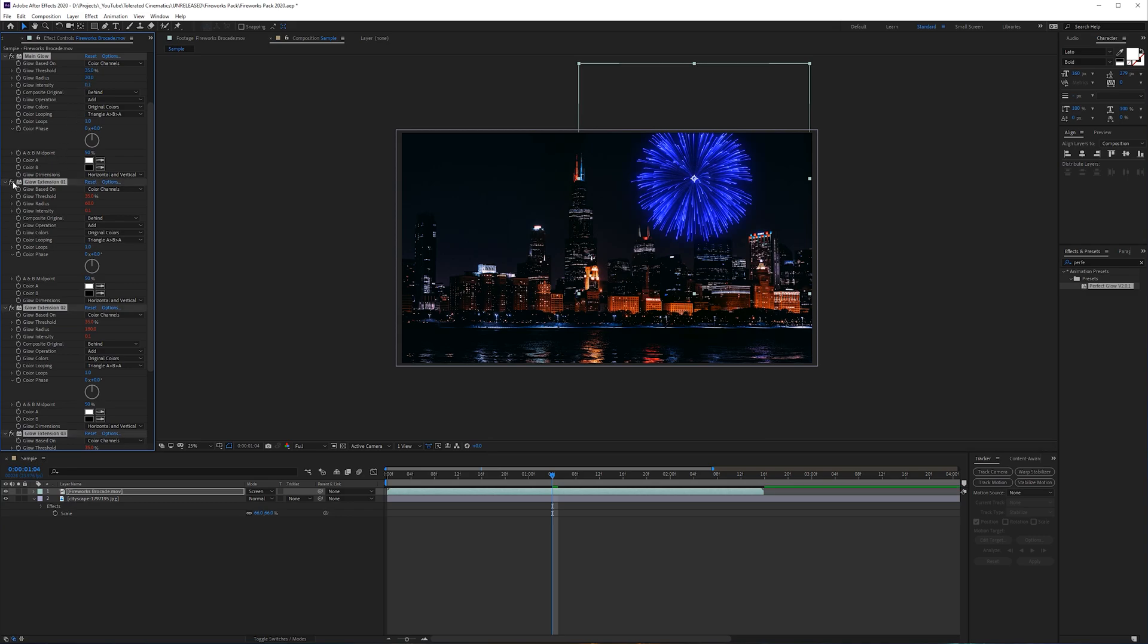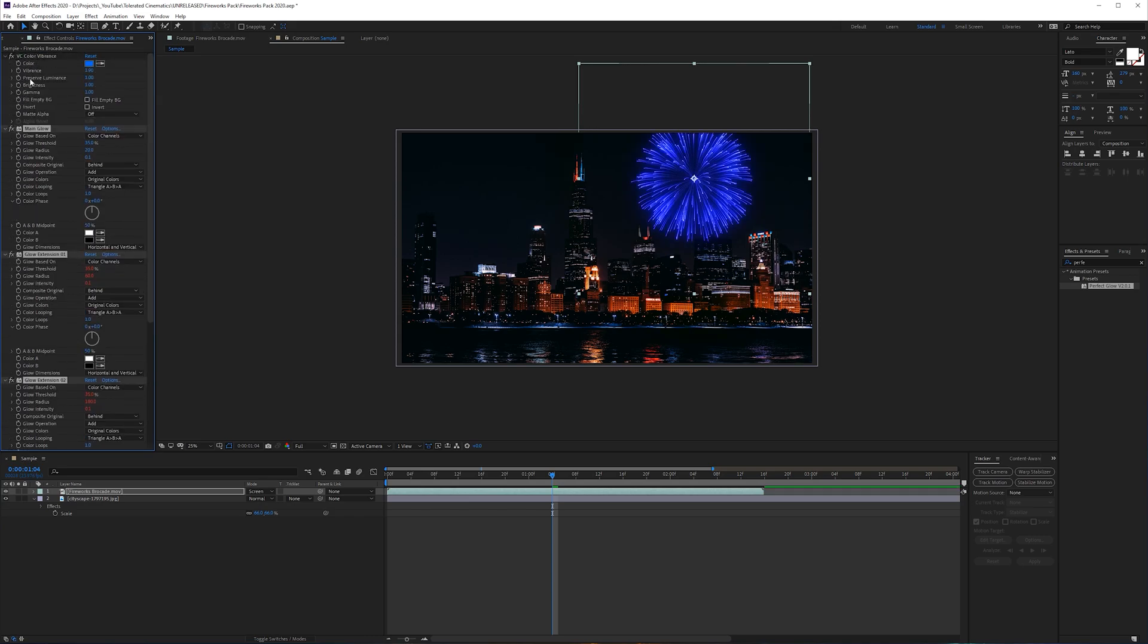So this is with the glow, this is without the glow and the color. This is without glow and with glow. So the glow really gives a lot more vibrance to your shot. This is a tutorial on how to use the fireworks elements. I hope you enjoy them and I'll see you in the next one. Take care and goodbye.